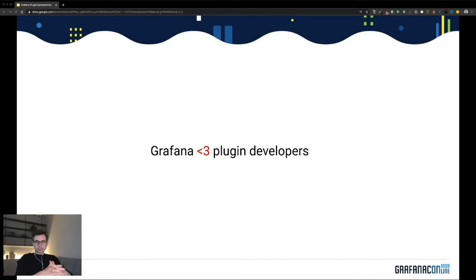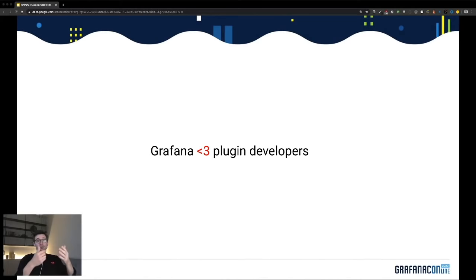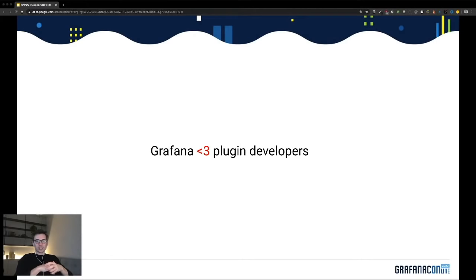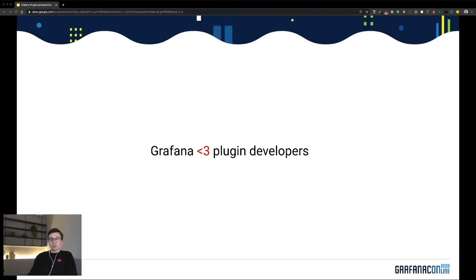Grafana loves plugin developers. We love you guys and the variety of plugins you are creating just can't stop surprising us. When I joined Grafana over a year ago I was surprised by how much perseverance and love for Grafana you must have to develop plugins without much help from documentation or tutorials. You spent a lot of time reverse engineering Grafana and looking at other plugins' code, and there were lots of hacks out there, yet the plugin community was very active and the quality surprisingly high — which was one reason I was eager to work on the new plugins platform.